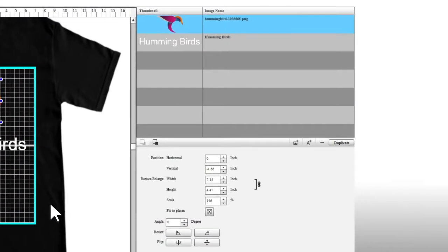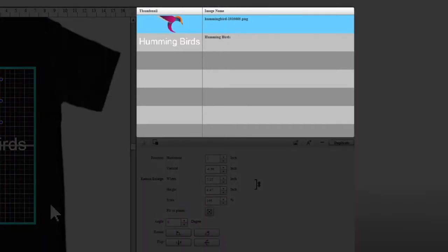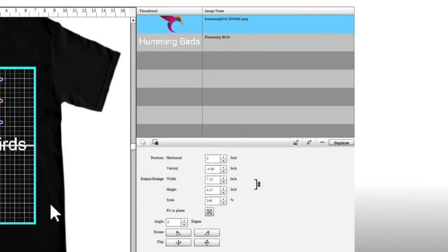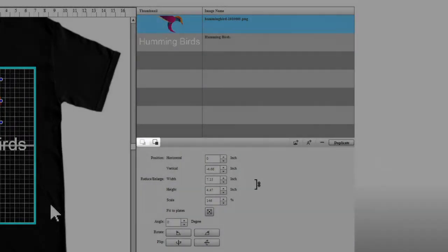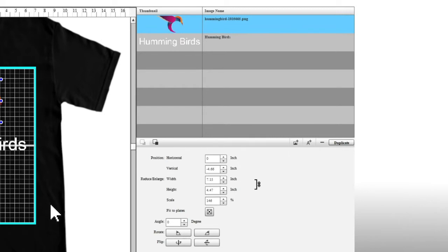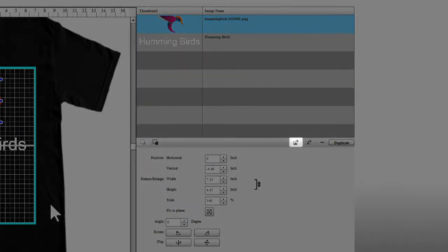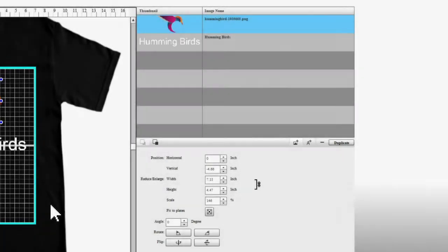In this window you can view the layers of your project. Click on your image or text to select it. To change the layer order, use these icons. To add a new image layer, select this icon.